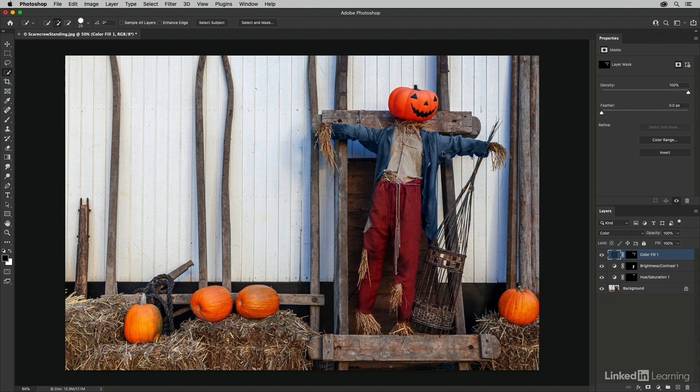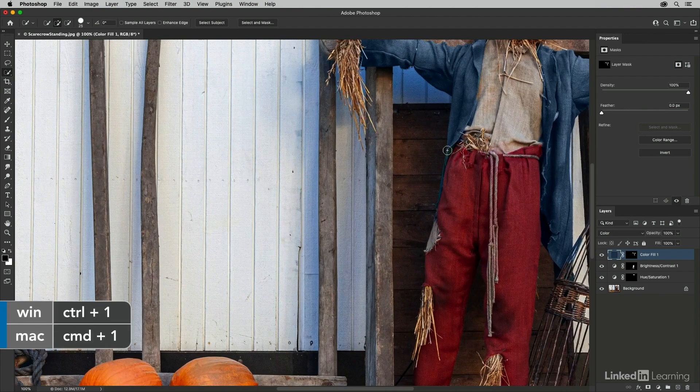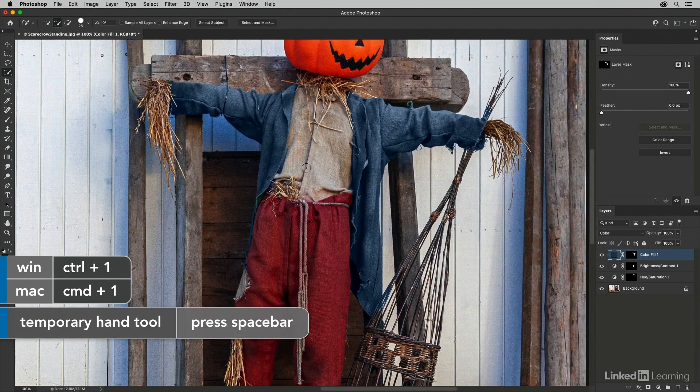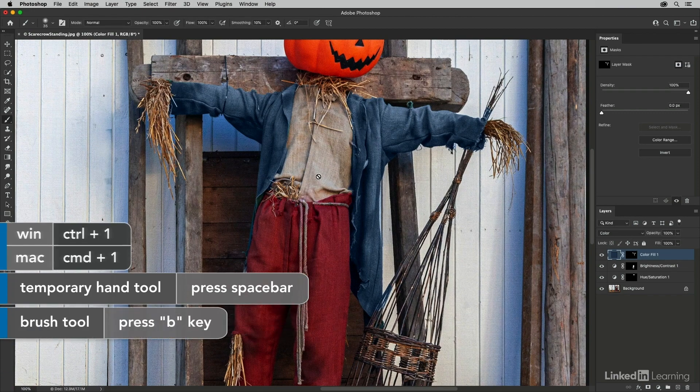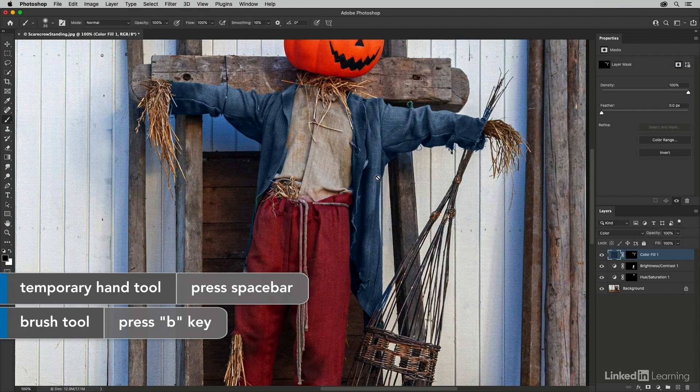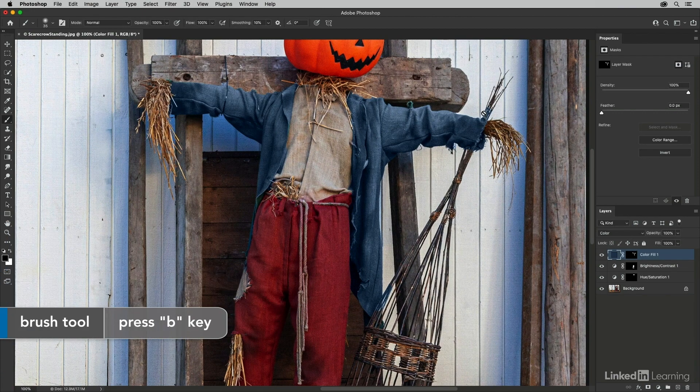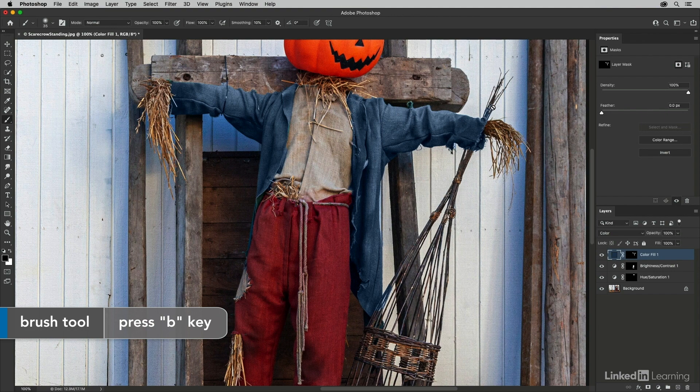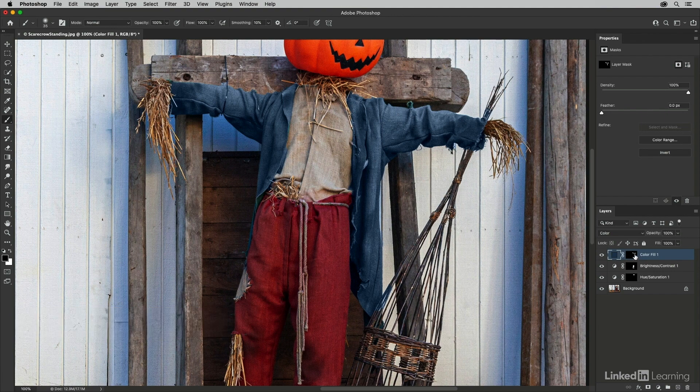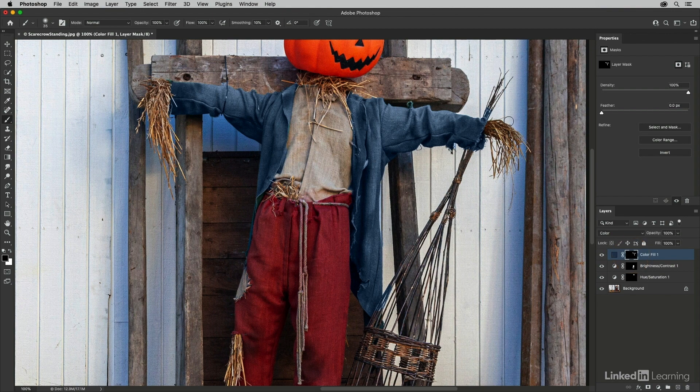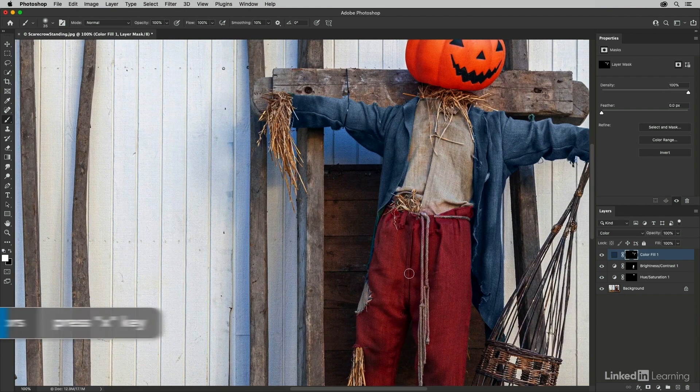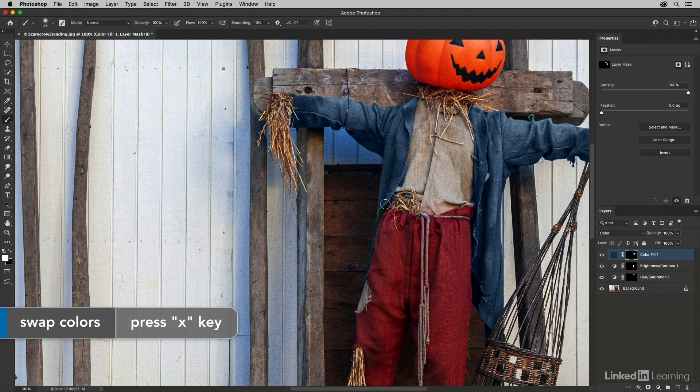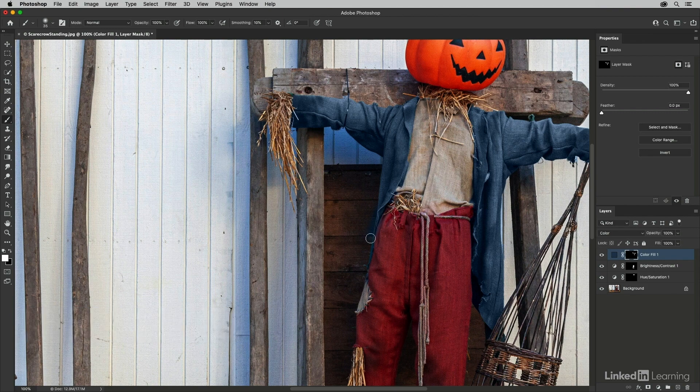Let's zoom into a hundred percent using command one. And I'm going to switch to the paintbrush by tapping the B key, because I see there's some areas here that I don't want to have that blue tint. So in the layers panel, I'll target the mask and I'll just make sure that I'm painting with black and I can paint over any of the areas that I don't want to be affected by that color fill layer. I can also tap the X key. So now I'm painting with white and I'll paint in this area because I do want that to be affected.